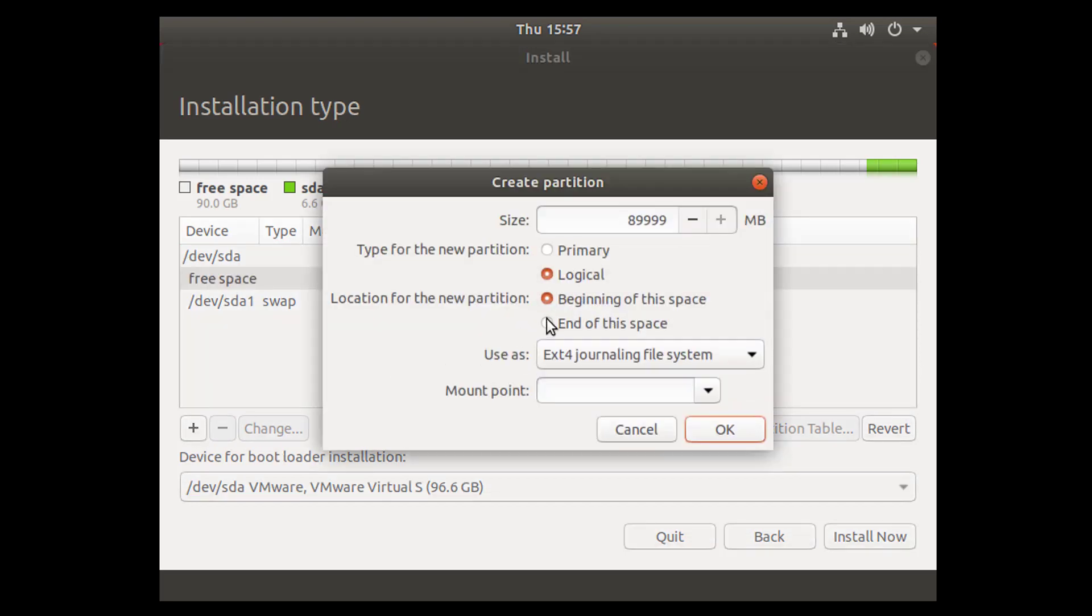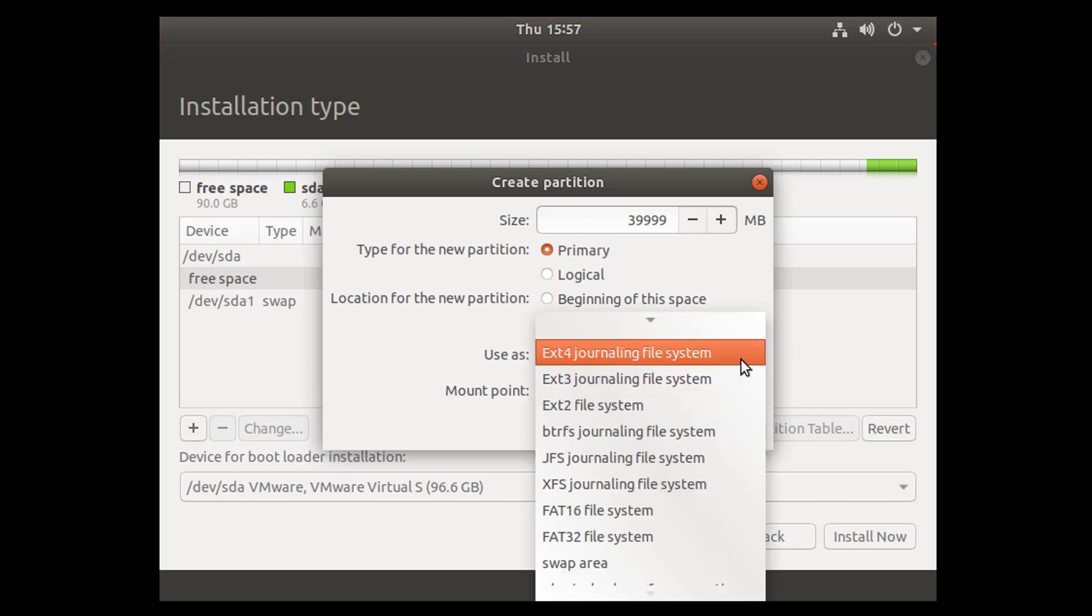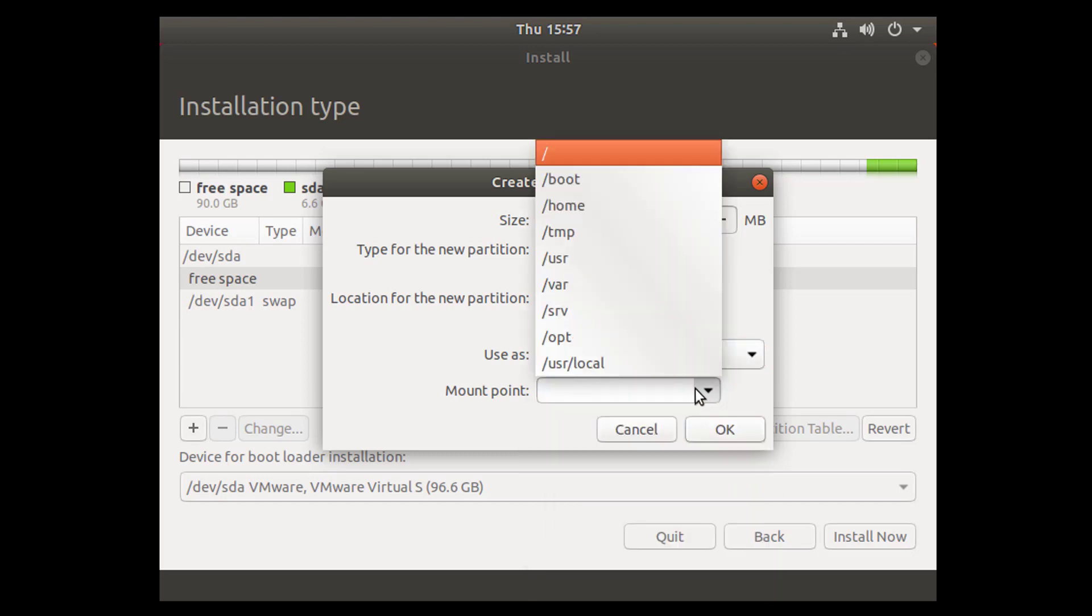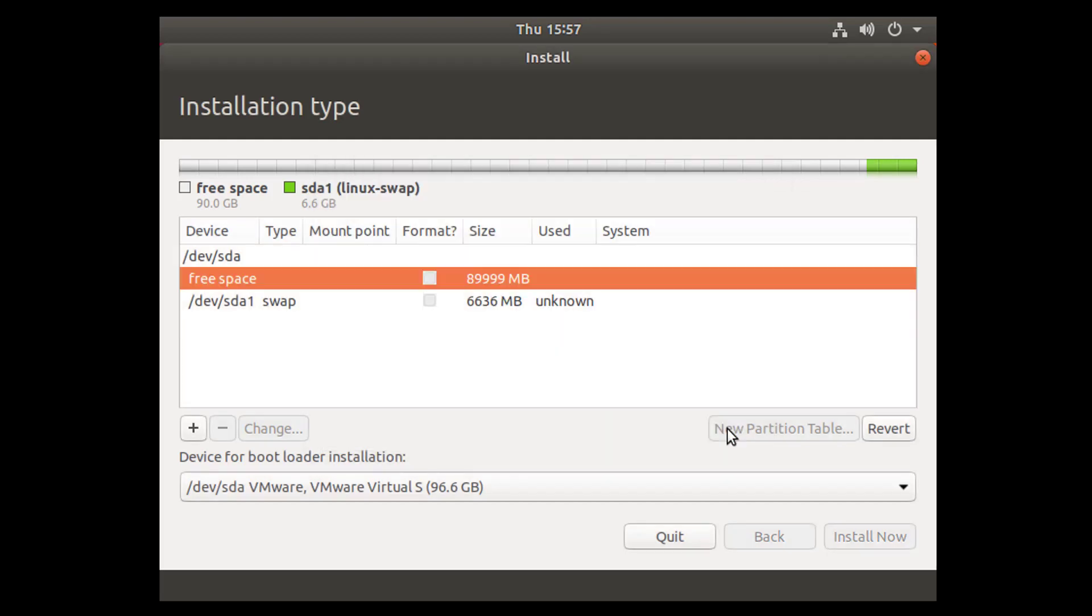Second one is also primary partition. It will be for our root directory, so I'll give the size for root directory. Select the mount point—this is ext4—and select the mount point slash. Click on OK.